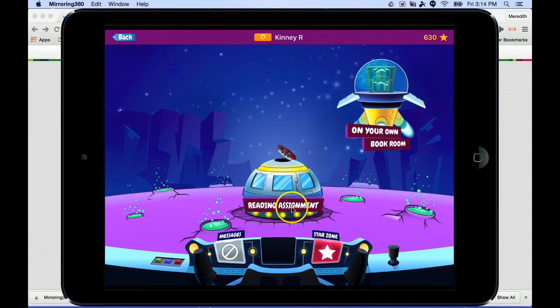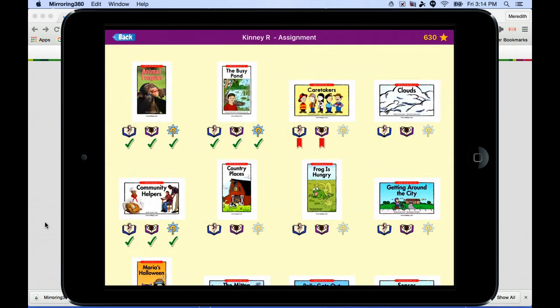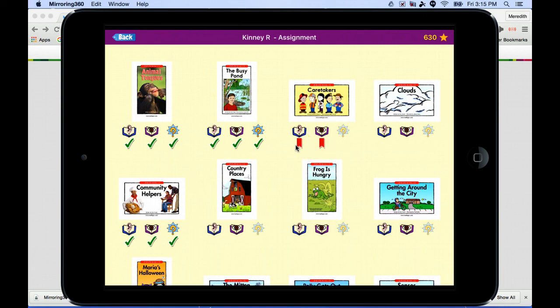Going to the reading assignment area, you will see it will automatically take you to two books at your child's just-right reading level. This level was determined by your child's teacher in class, and the teacher assigns the levels on their end of the RAS Kids program. You'll notice that some of these have check marks, meaning the student has already completed them, while others have bookmarks, meaning they've started but haven't finished.